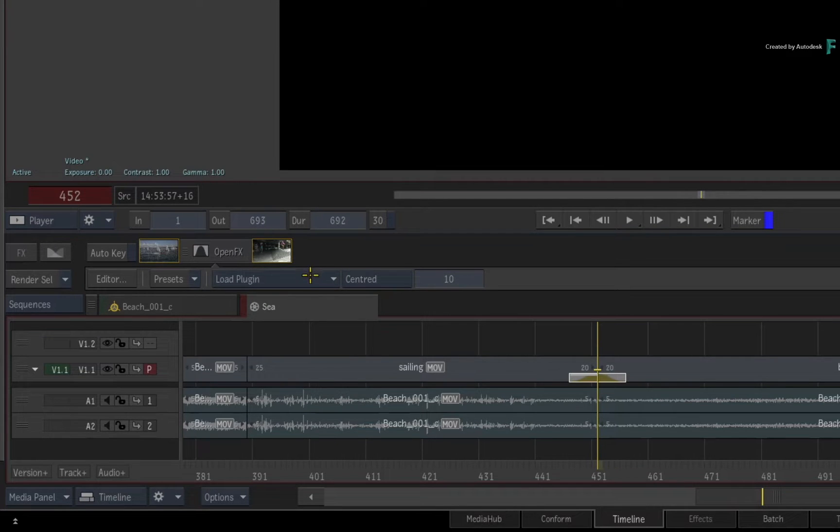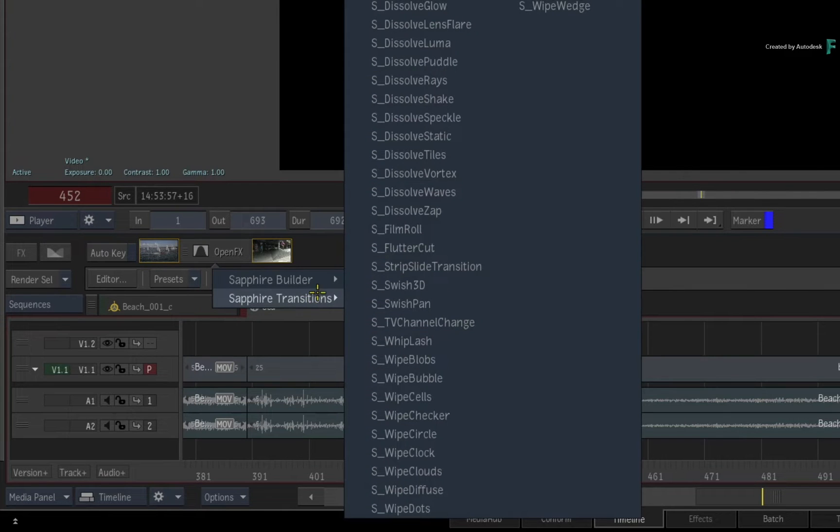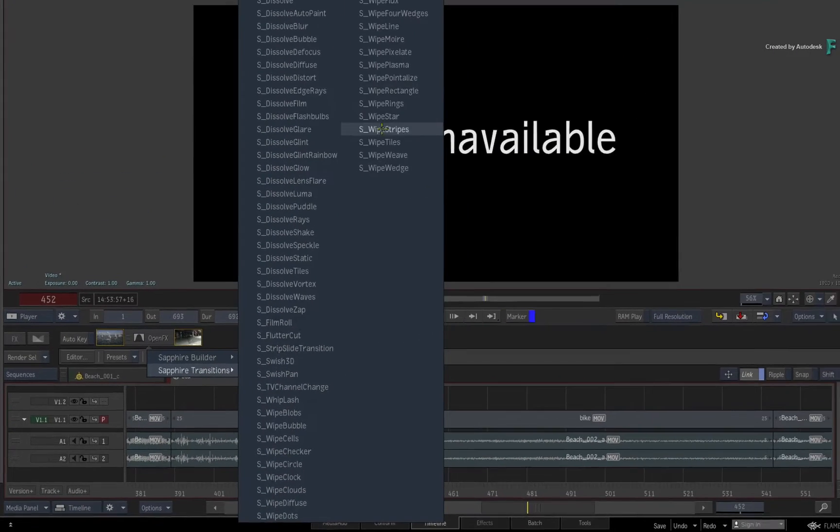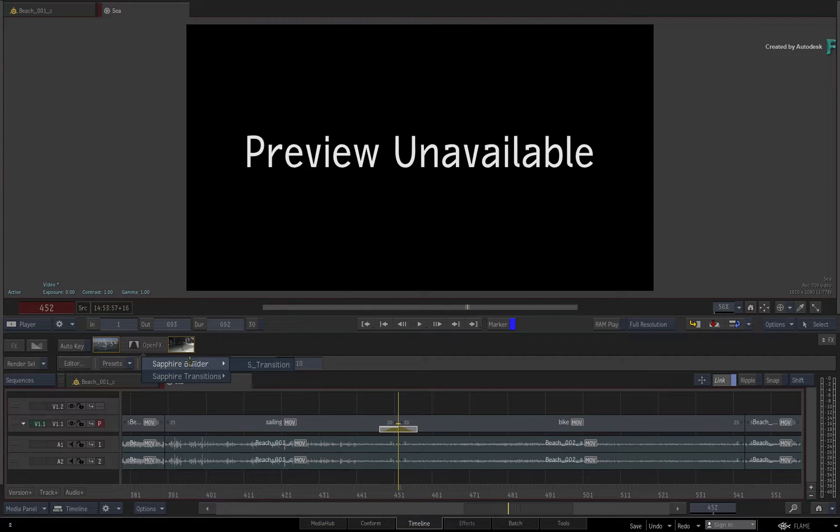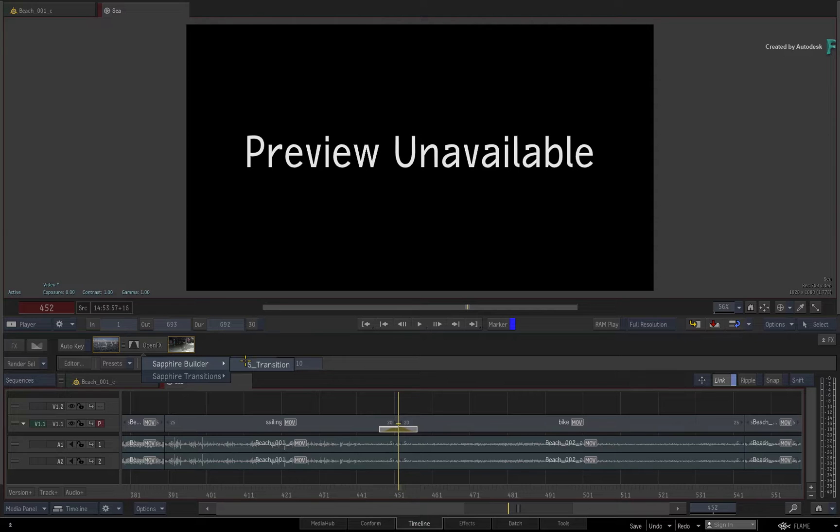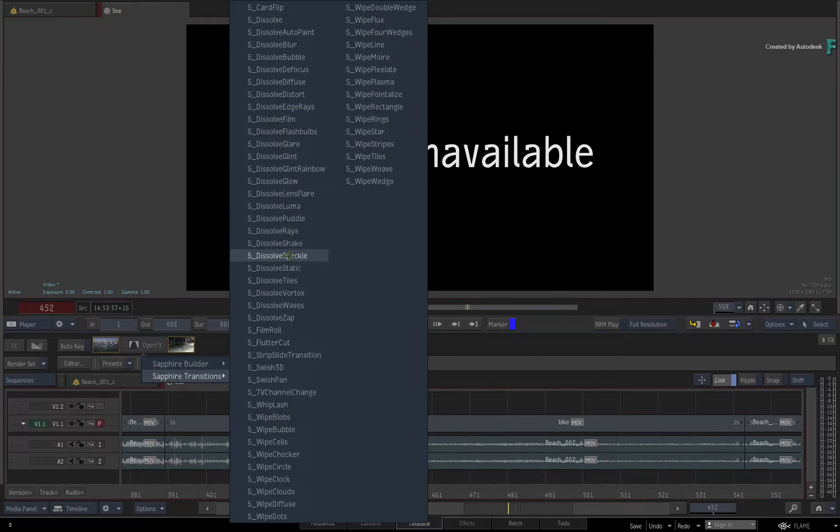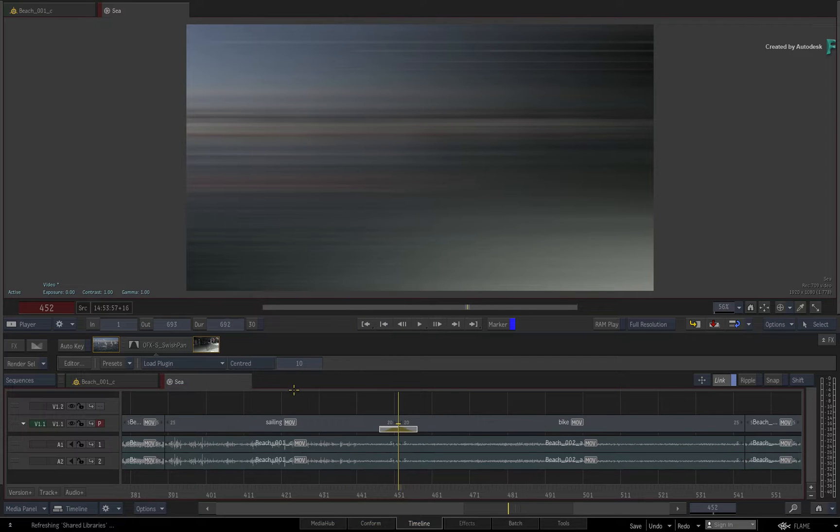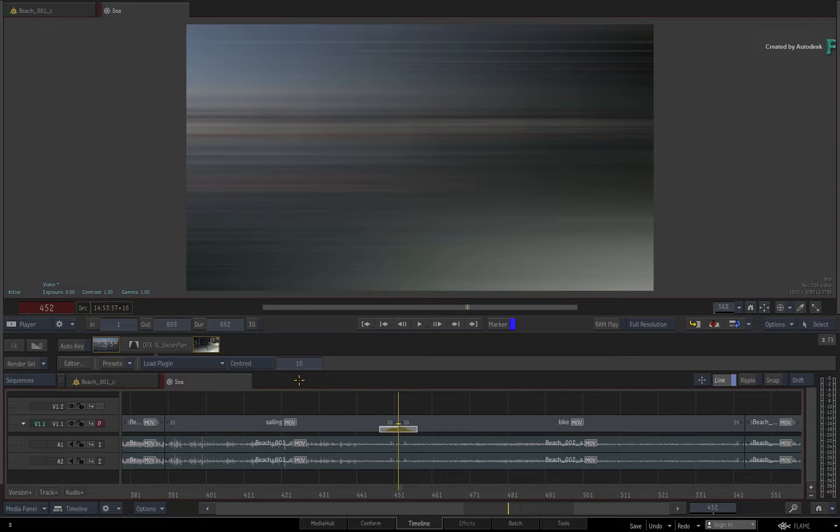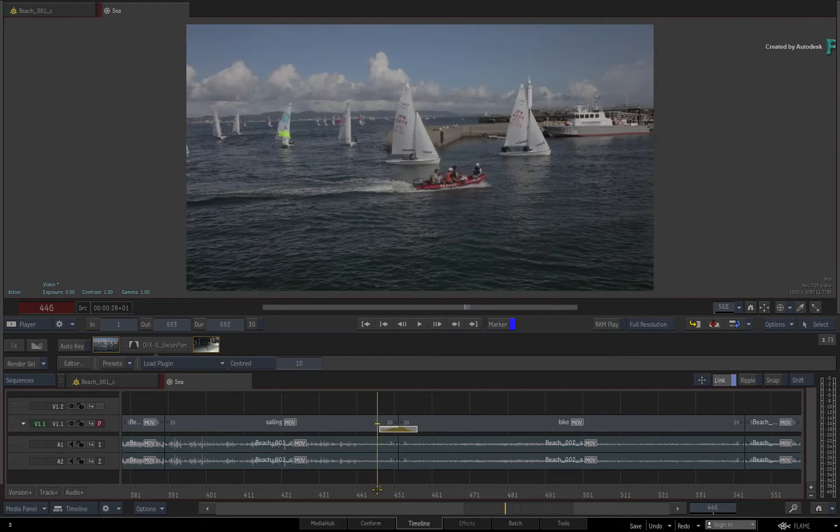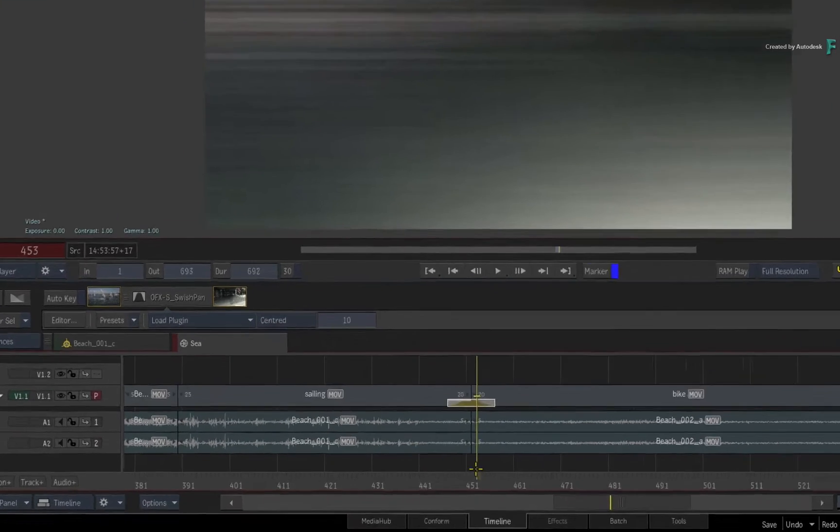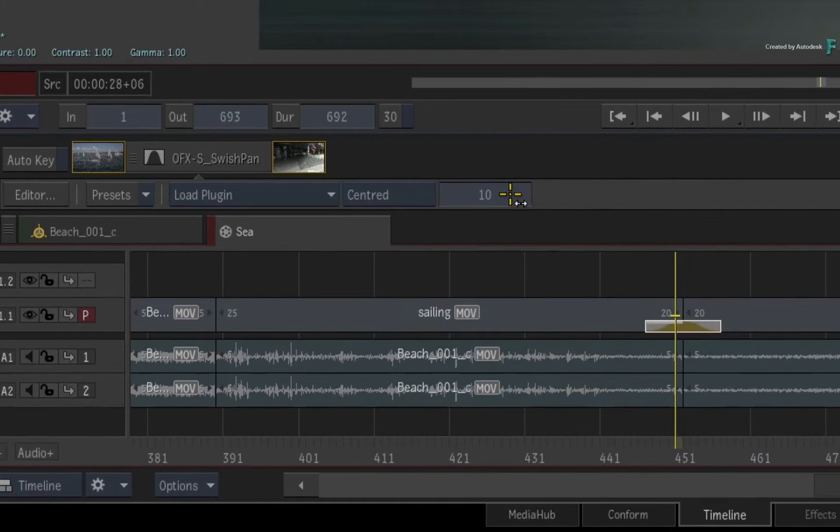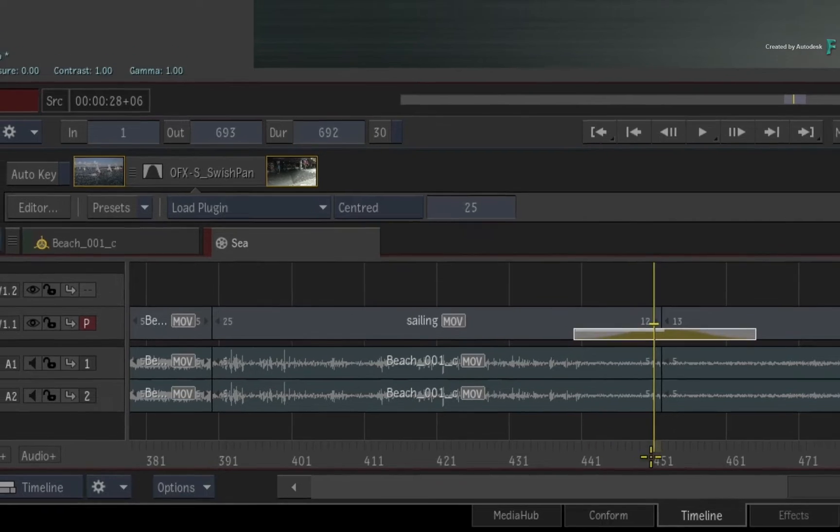When you choose to apply an OpenFX, the toolbar will inform you to load a plugin. When you click the pull-down menu, you'll be presented with all the OFX that have been tagged as transitions by the third-party developer. In the case of Sapphire, you can use their builder to create your own custom transitions, or you can choose from the range of classic transitions. I'll select the Swish Pan as my example. The default duration is 10 frames, and the transition is already animated over that time.